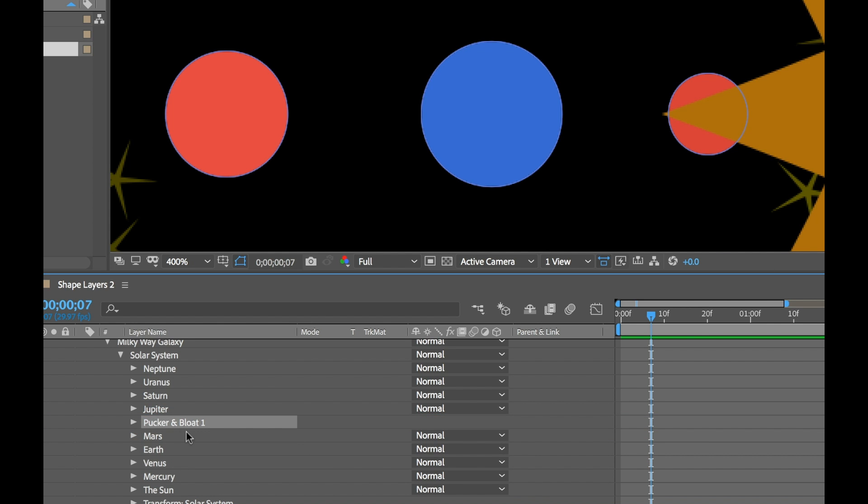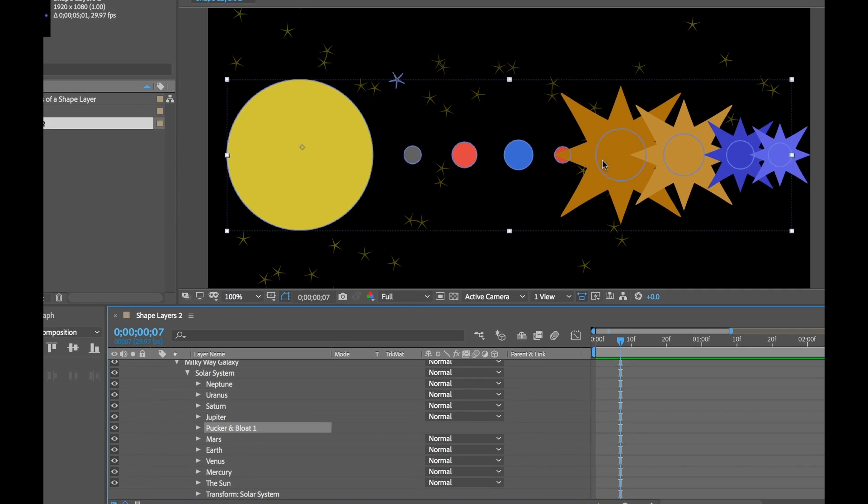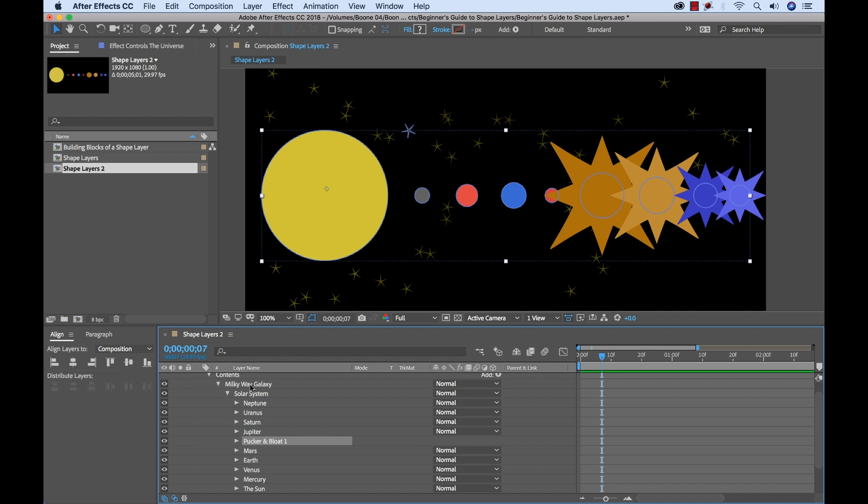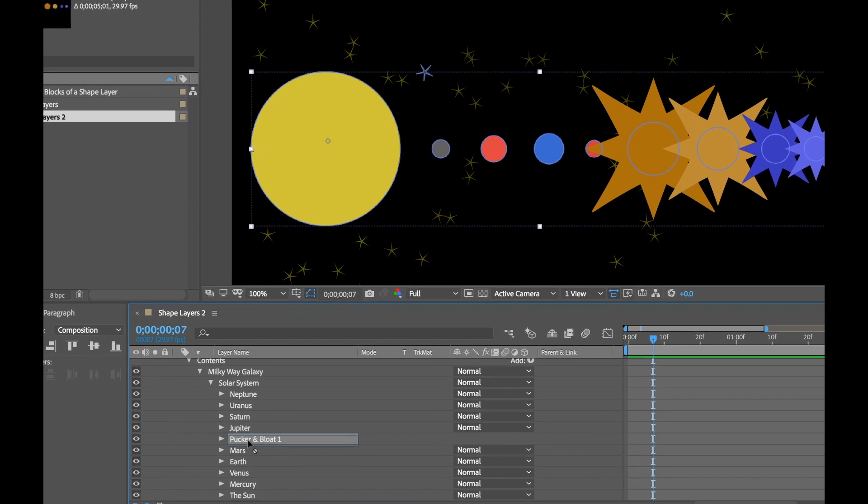So right now it's just Mars that's exploding. That's because I have the path operation inside of this group. But if I grab this and move it outside of the group, just like this, you're going to see now this pucker and bloat effect is kind of in the middle here of all these groups. It's in the solar system, but it's not in any of the specific planet groups. So if I zoom out on my comp, let's see what's going on here. Well you can see all the planets over here are exploding. And that's because, again, it affects all the other groups that are in the same group, but that are above it. So it's not affecting Mars, Earth, Venus, Mercury, or the Sun. And that's because it's below the pucker and bloat.